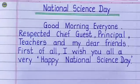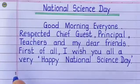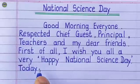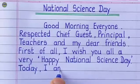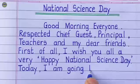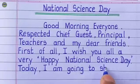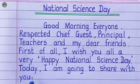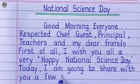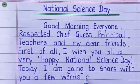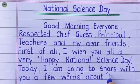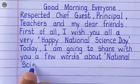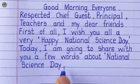First of all, I wish you all a very happy National Science Day. Today I am going to share with you a few words about National Science Day.